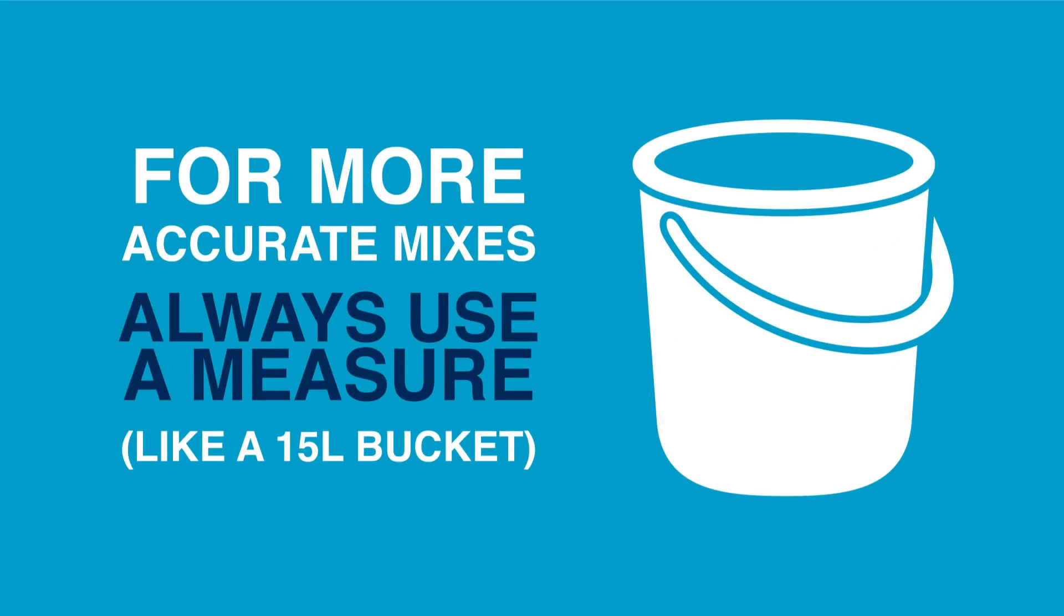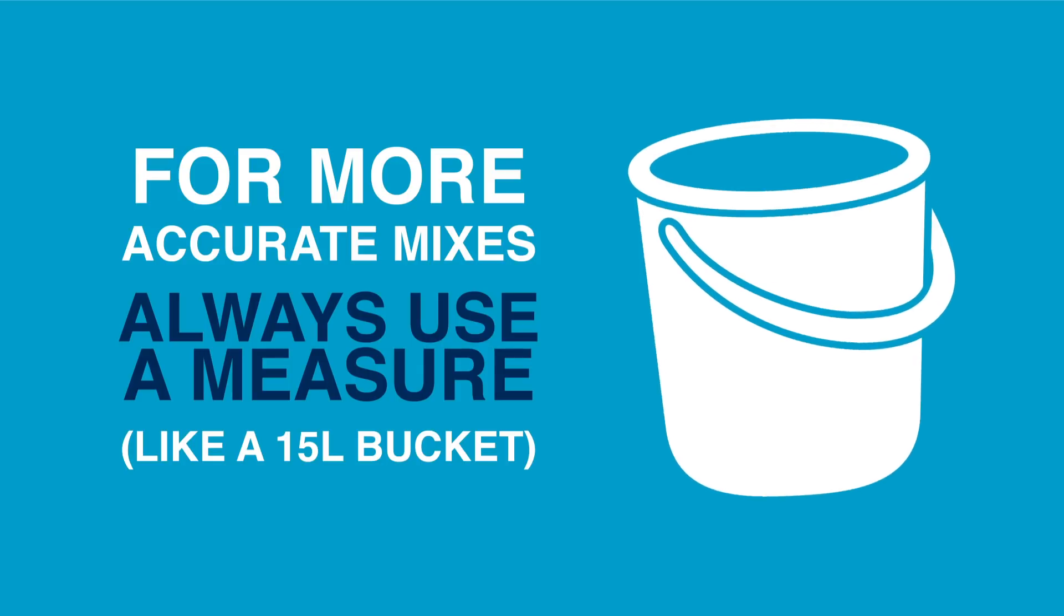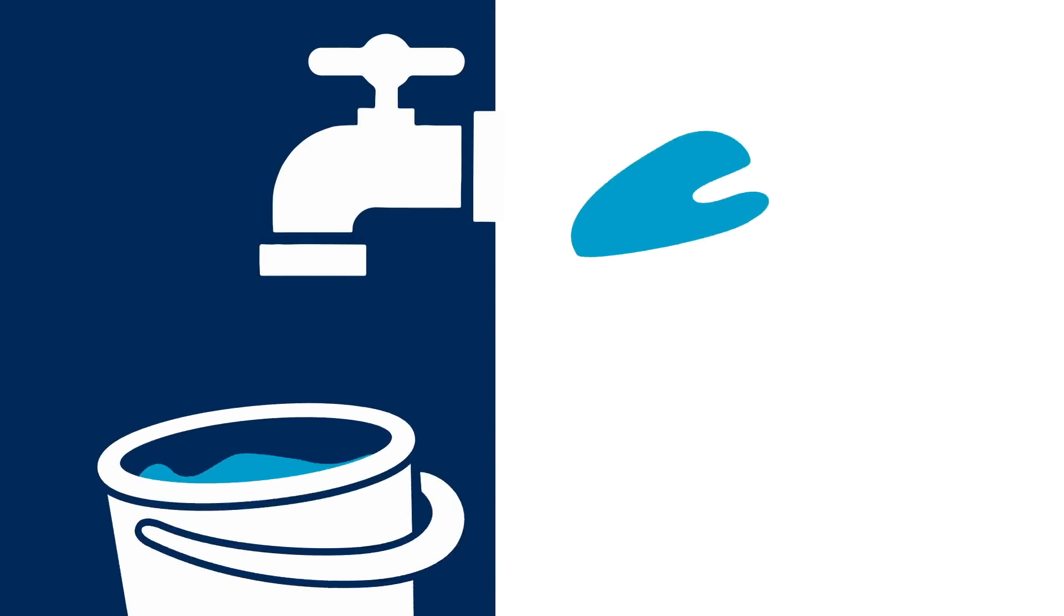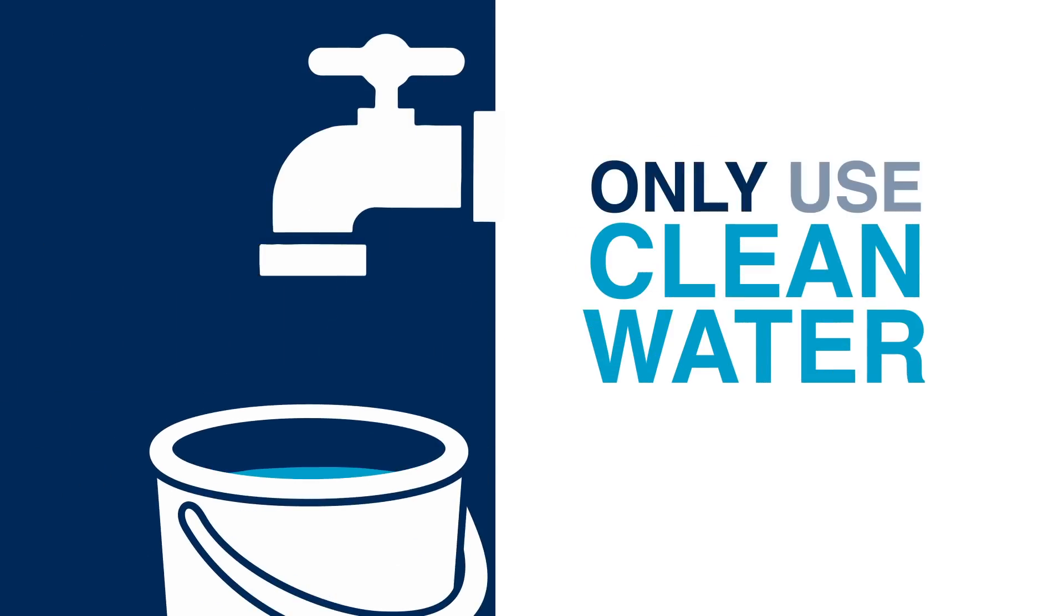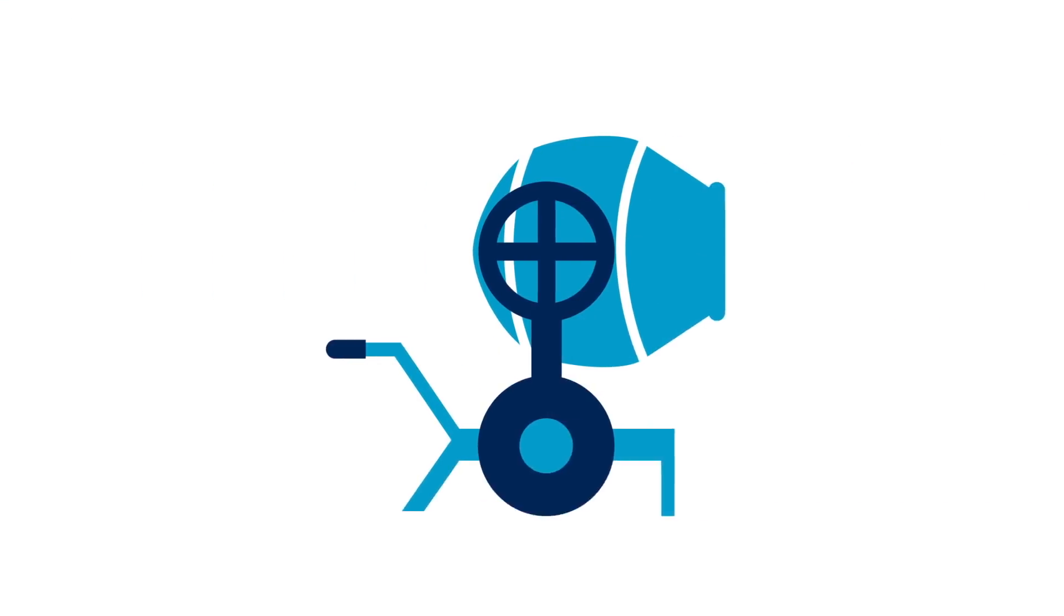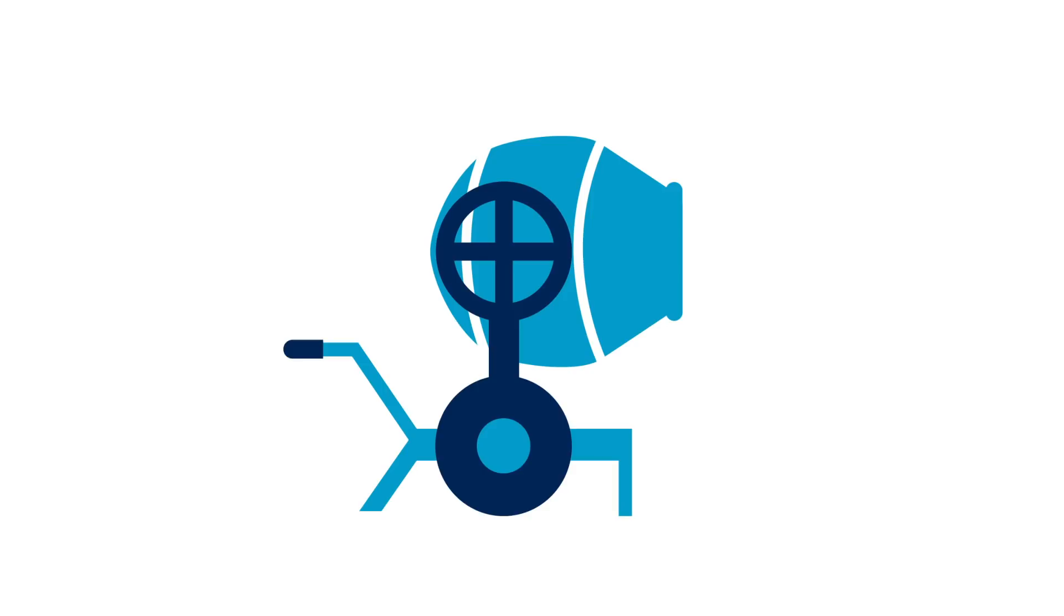For more accurate mixes always use a measure like a bucket. Water is the other vital ingredient in making concrete. Use enough water to make the mix workable and allow it to be placed. Only use drinking quality water in your mix. Read the tumble mixer operating instructions before starting.